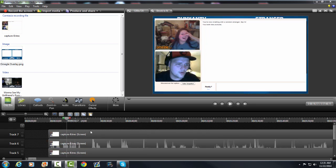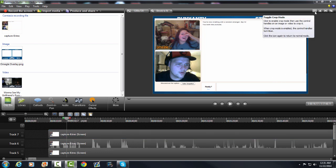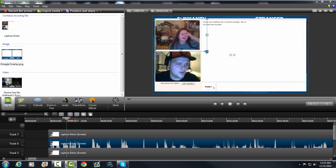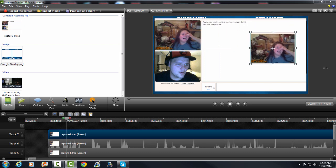First you're going to want to start with the stranger's video box and you're going to want to make sure this is clicked on, the crop mode is highlighted gray. You're going to click on the video and you're going to crop it to just her or their video like I'm doing right here, and you want to make sure there's no white outline.